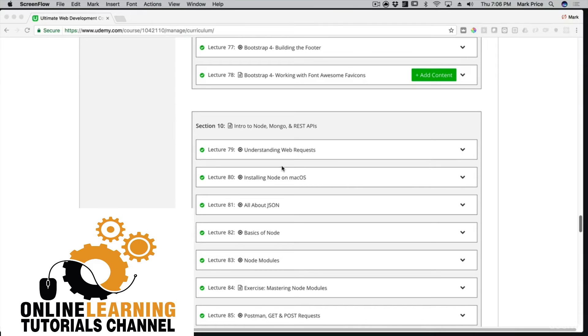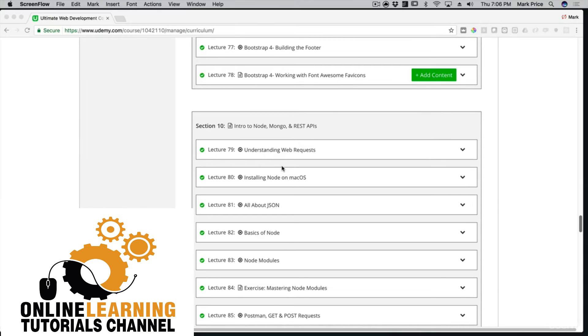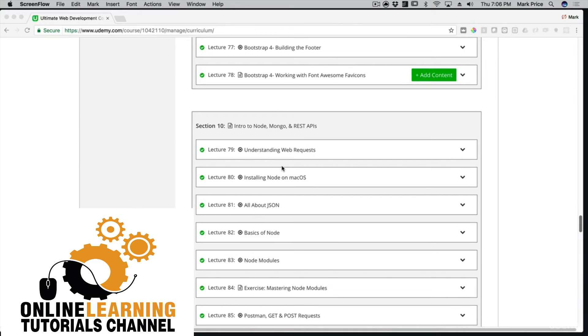Node can interpret JavaScript on a computer. Before, only web browsers could do that, but now you can do it everywhere. You'll learn how to use Node and build your own API - basically placing code on a server that your websites can talk to. Every website with functionality like logging in has a back-end server with an API delivering data back to client apps. You'll get to be the back-end developer.